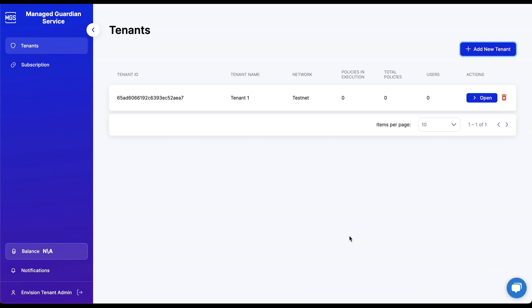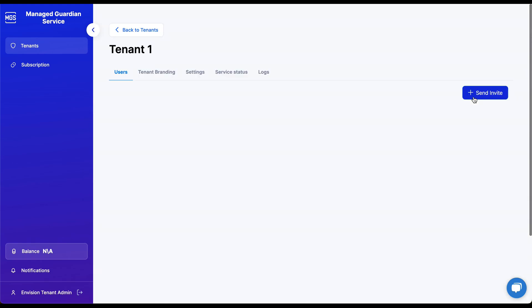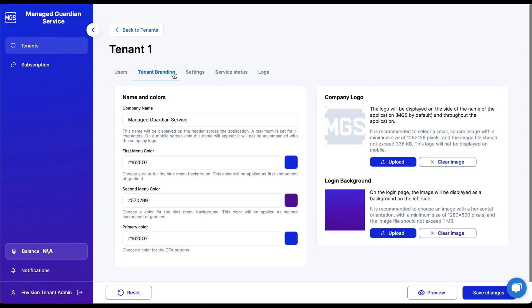To explore the Tenant Admin screen a little more, let's click the Open button. From here, we can invite users to our tenant. We can customize tenant branding with unique naming, menu colors, button colors, logos, and background images for landing pages.